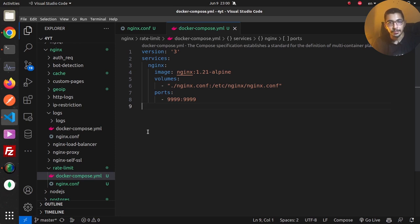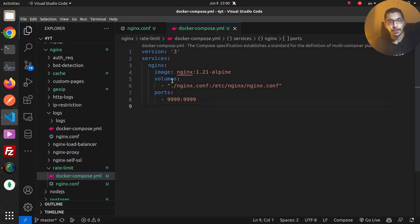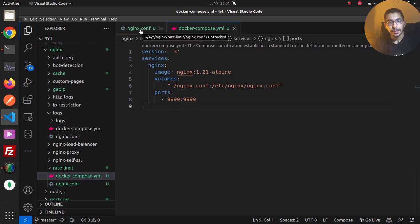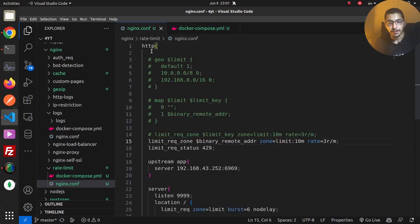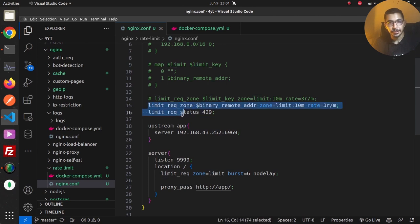I have a Docker Compose file with one service — nginx — using the official nginx Alpine image. It has one volume mounted: the local nginx.conf file mapped to /etc/nginx/nginx.conf inside the container, and a port mapping to the outside so we can access the server running inside the container. Moving to the nginx.conf file, I have an HTTP block configuration for rate limiting and also an upstream server which is an echo server listening on a defined port on my local machine.